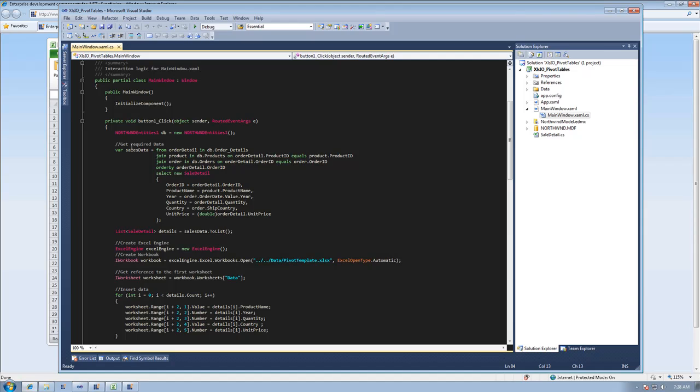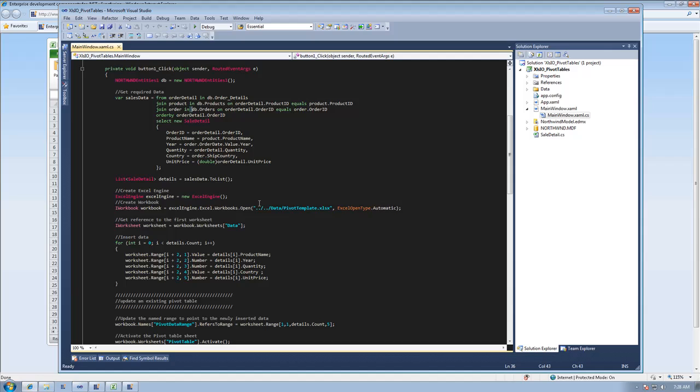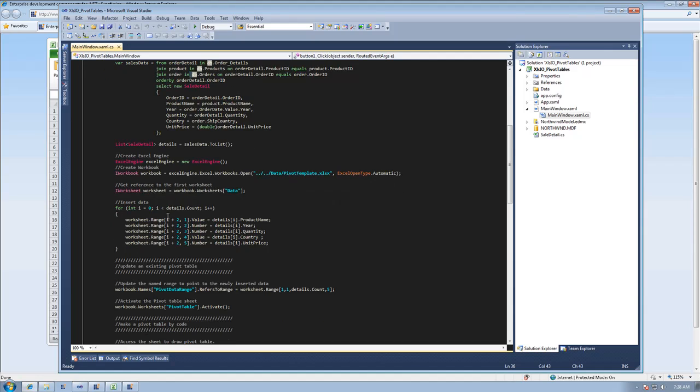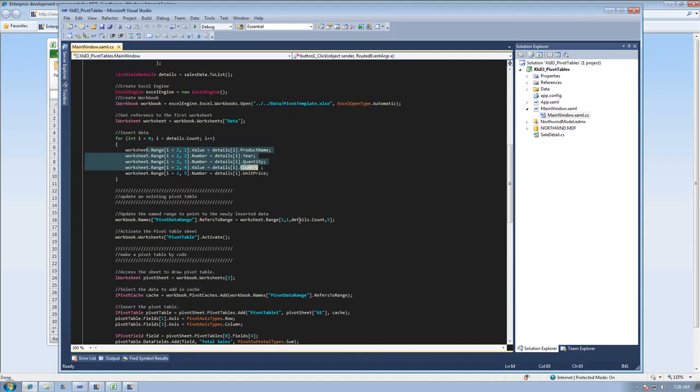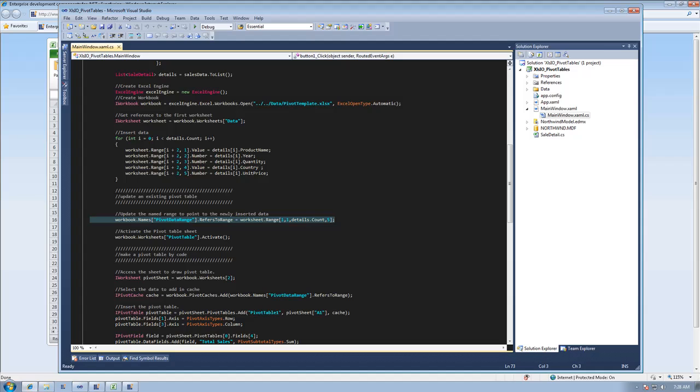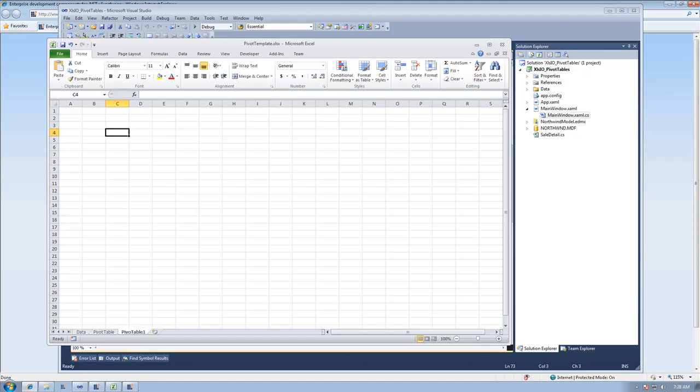Here in our code, you can see we're going to pull some data out of the Northwinds database, and we're going to update a range on our worksheet. And then we're going to take the pivot data range, which is what the pivot table is using, and we're going to redefine the range to be all the data we just installed.